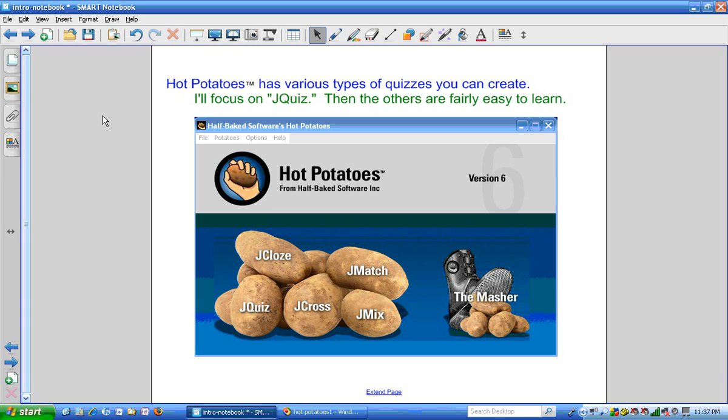Hot Potatoes does have a variety of different types of quizzes and crossword puzzles that you can create. I will focus on the JQuiz, and then the others are fairly easy to learn on your own.